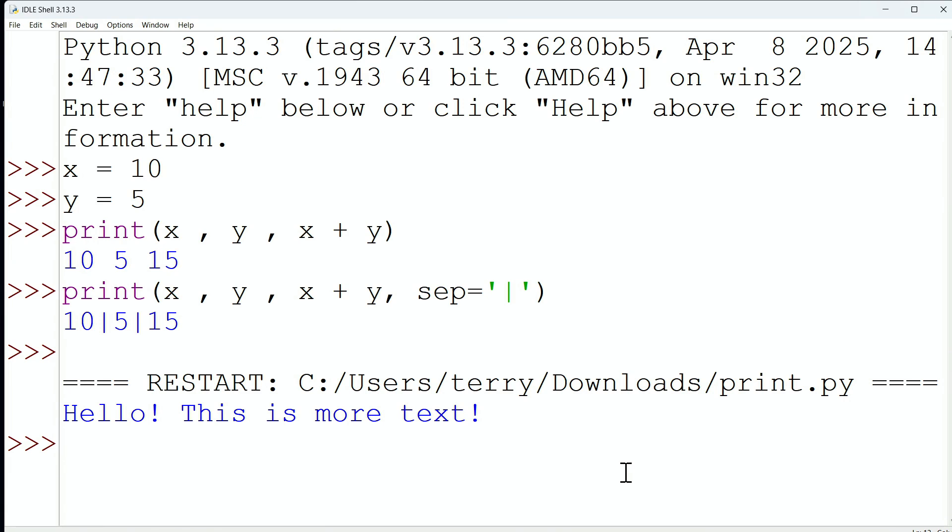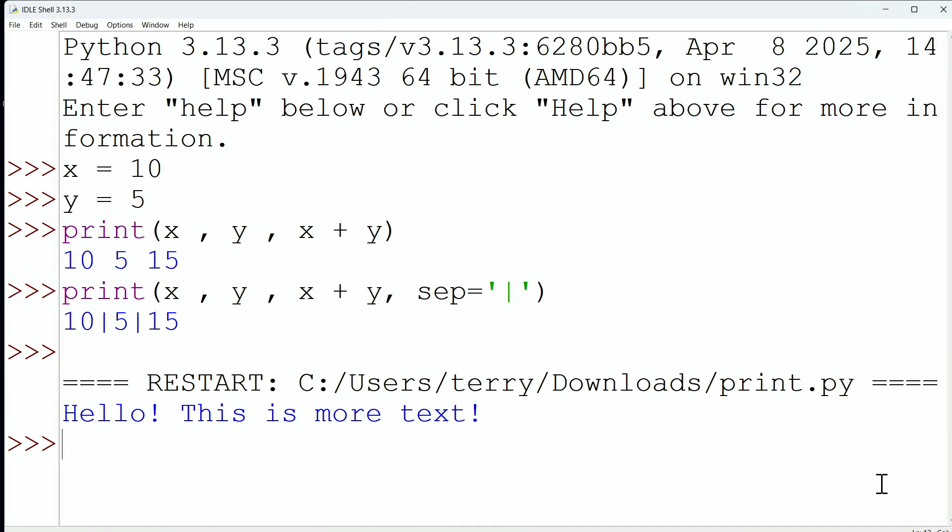the print function. You now should feel very comfortable with it. And these additional options that we just saw, these arguments, where we can set a separator character, and we can also dictate what's going to happen when the print is done, what happens at the end of printing.